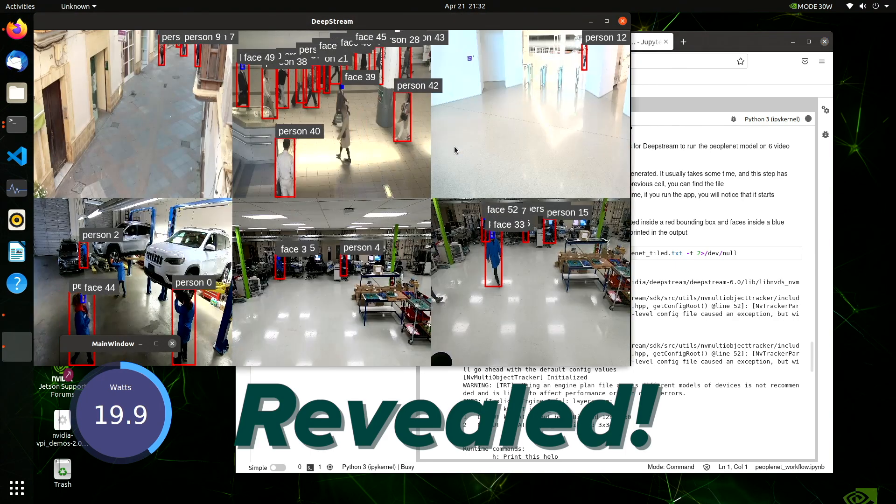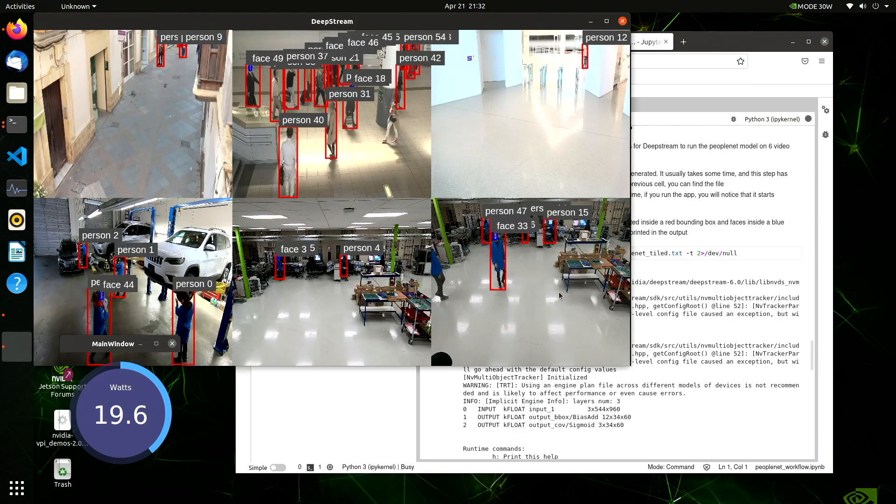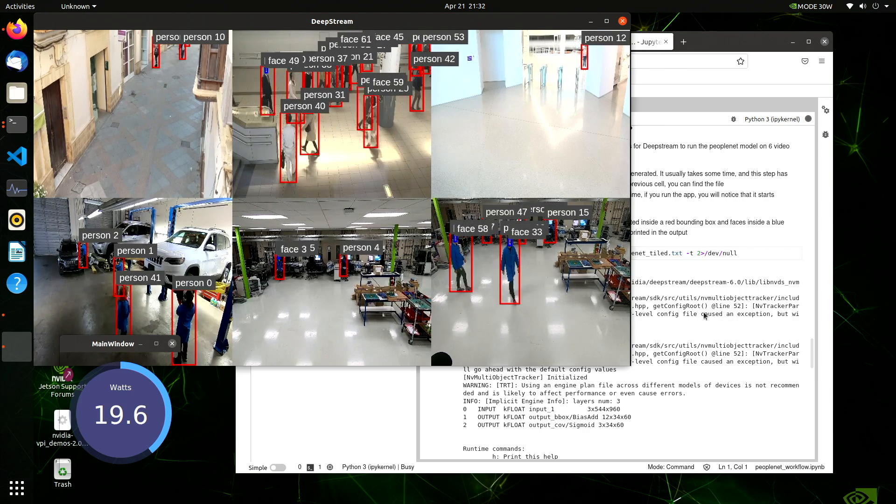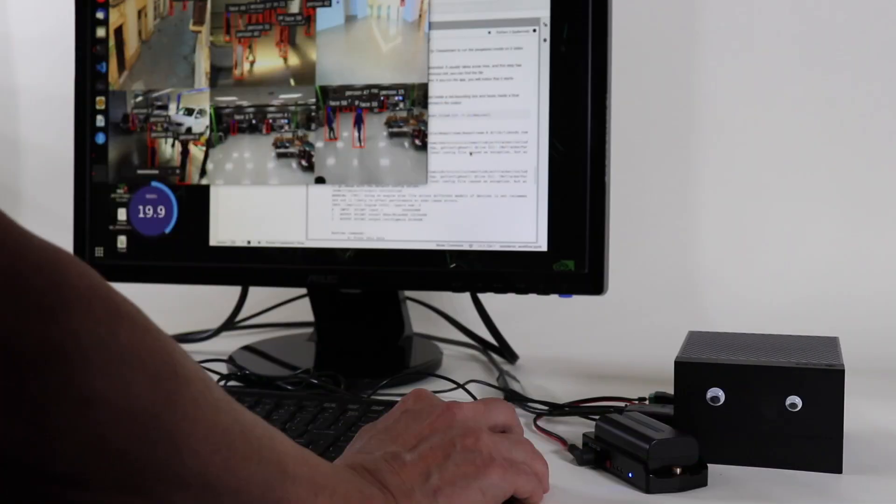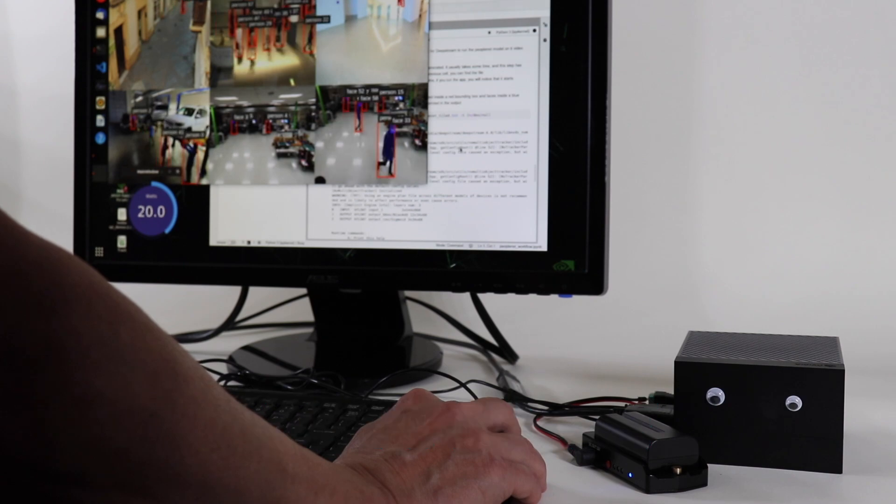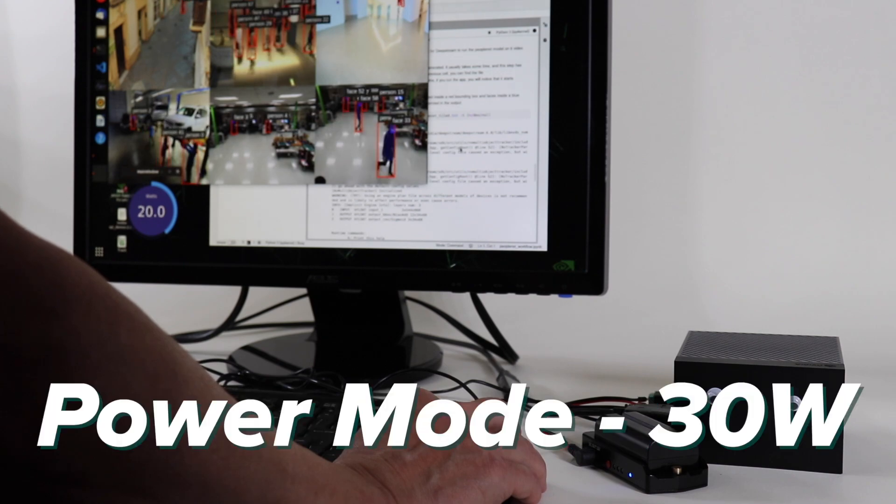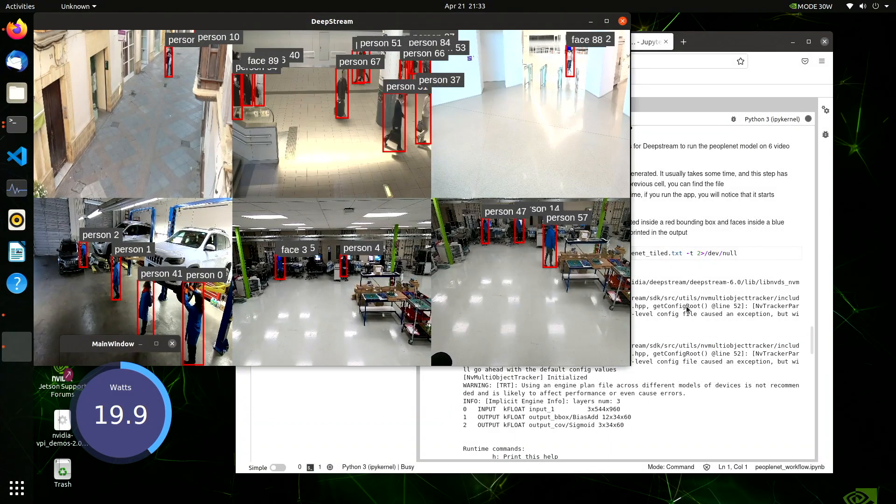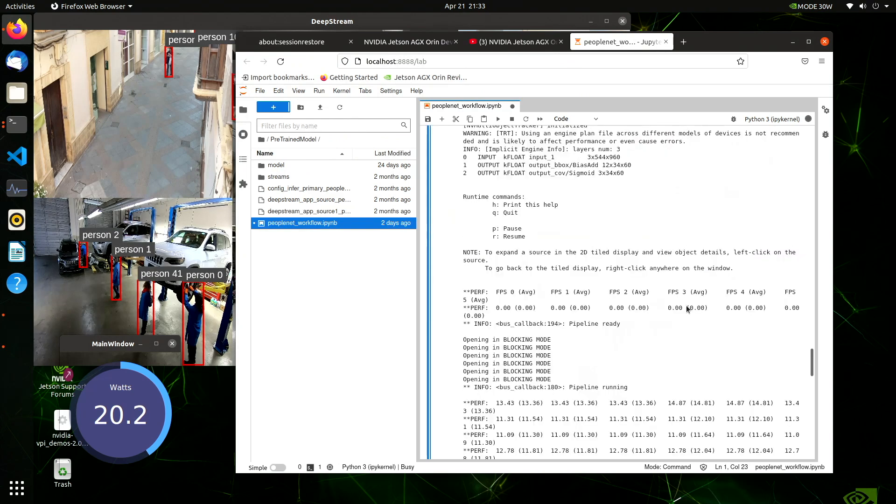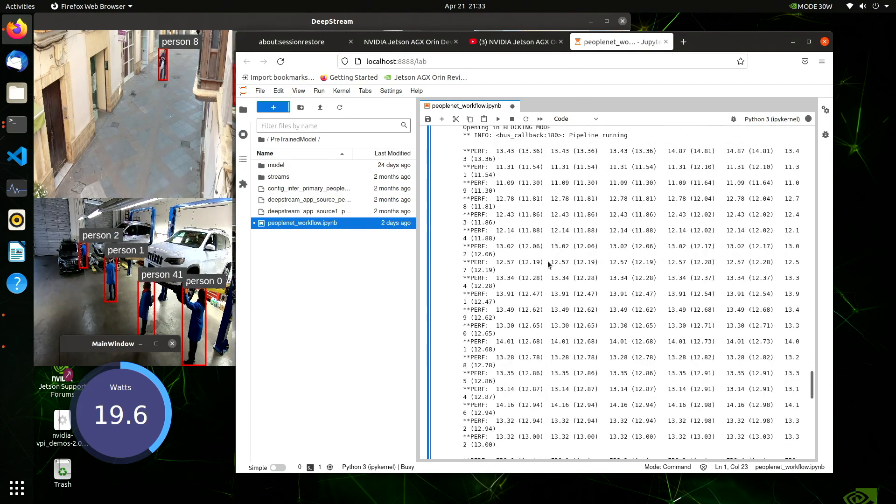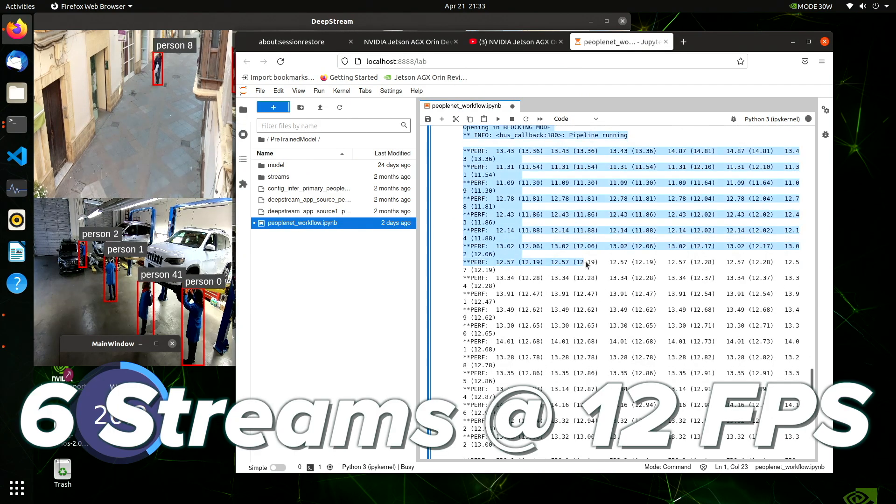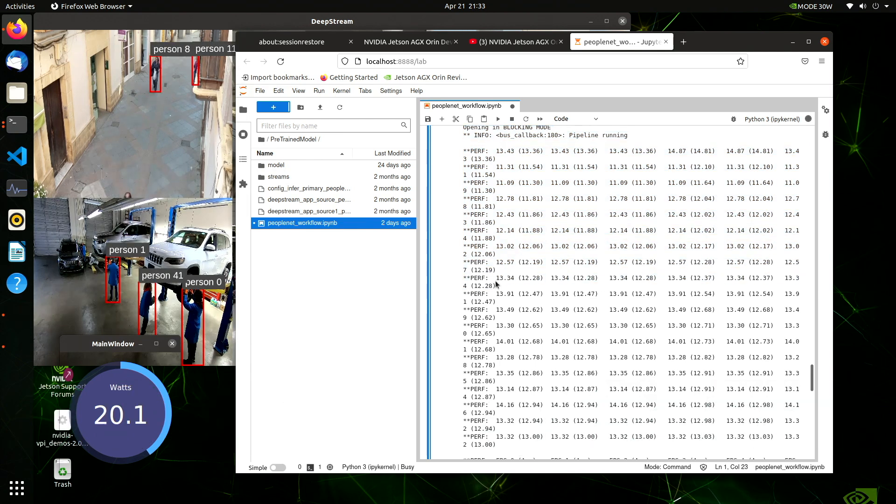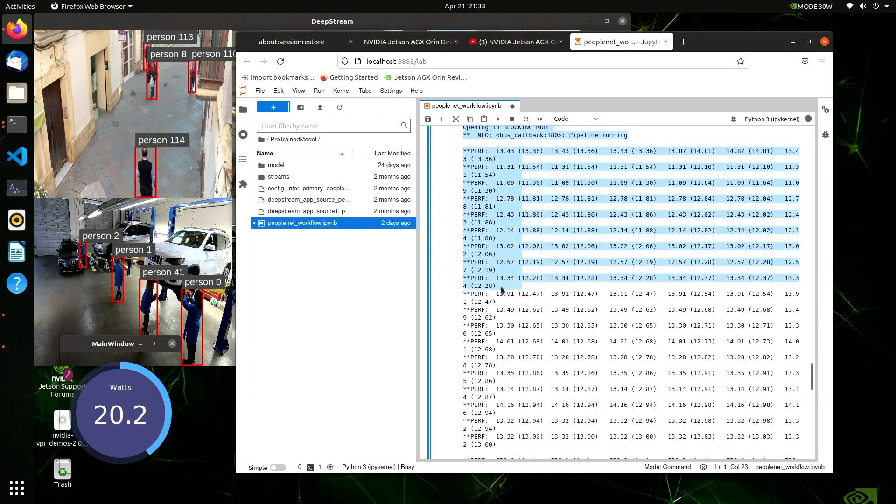And now the trick is revealed. You can see that we are getting frame rates about half of what we were in the original demo. That's because we put the Jetson in 30 watt mode. If we take a look at the inferencing performance on the six streams, we can see they're running about 12 to 13 frames per second. And for some reason the display is not updating as quickly as it should.